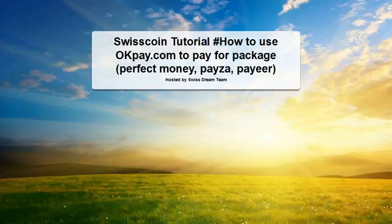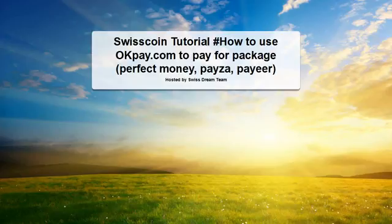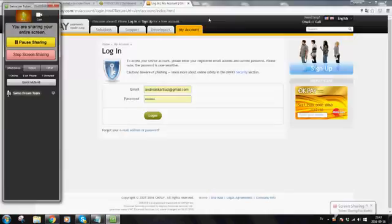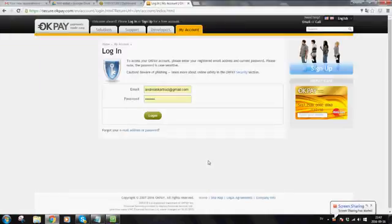Hello and welcome to this SwissCoin tutorial. This is going to be on how to use OKPay to pay for your package. This is going to be by Perfect Money, Pesa, and Payeer. These are the simplest options to use to fund your OKPay account so that you can purchase your package in SwissCoin.